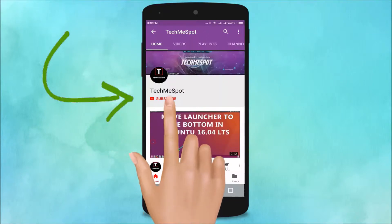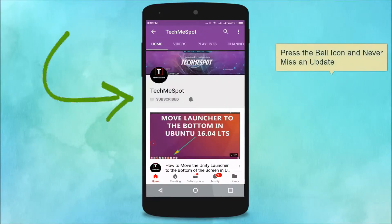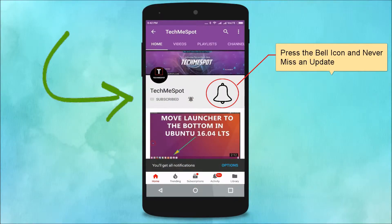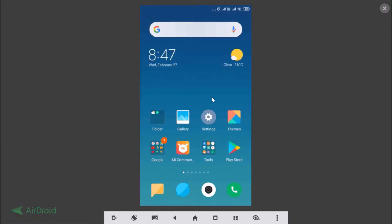Subscribe to the Tech Me Spot channel and press the bell icon to never miss another update. In this tutorial, I'm going to show you how to delete messages and conversations on the Facebook Messenger app on Android.